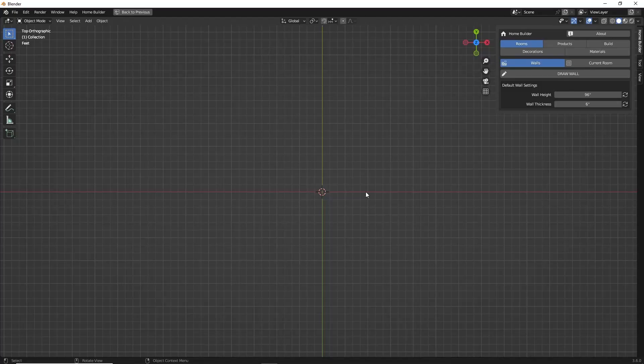Hello and welcome. My name is Andrew Peele and in this video I'm going to be explaining everything you need to know about working with walls in HomeBuilder. Drawing walls is very easy to do, but I still recommend watching this video because I'm going to be showing you some helpful tips and tricks when working with walls.